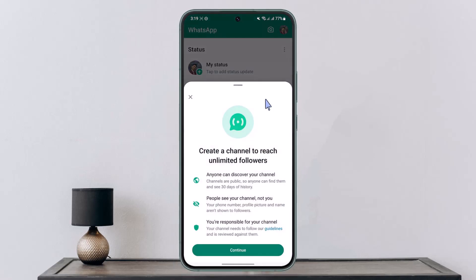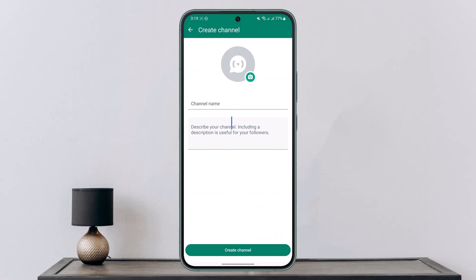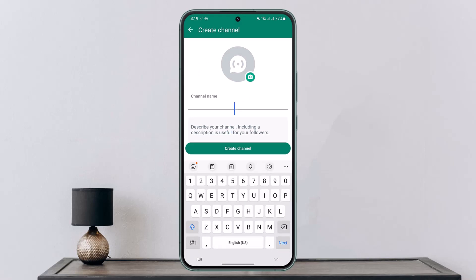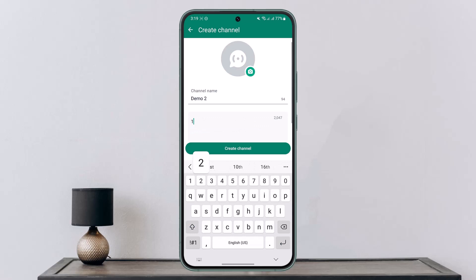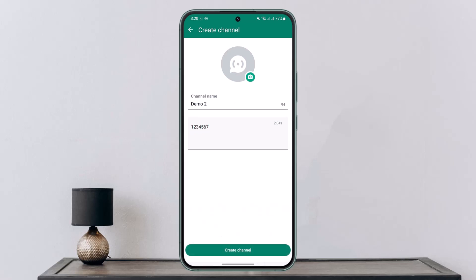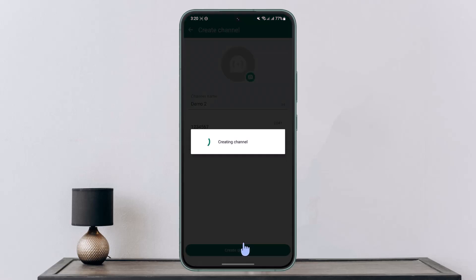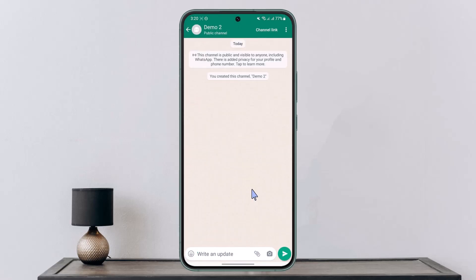Once you go to Create Channel, here you will be able to see the features of your channel. Click on the Continue button and simply give this channel a name. Once you give this channel a name, tap on the Create Channel option from the bottom of the screen and your channel will get successfully created.